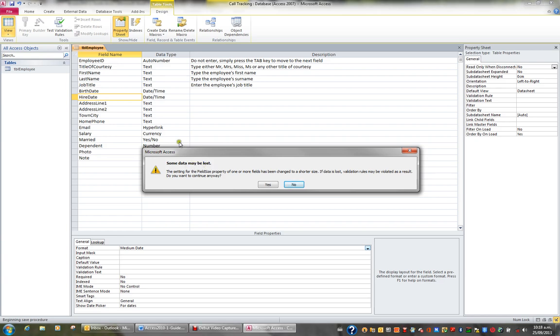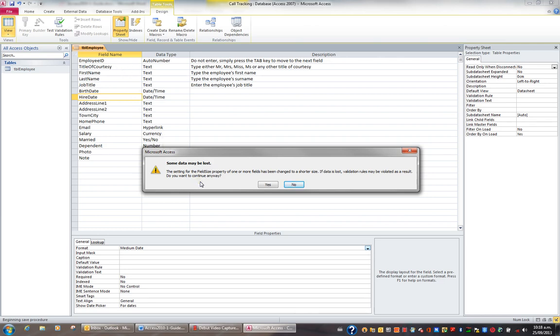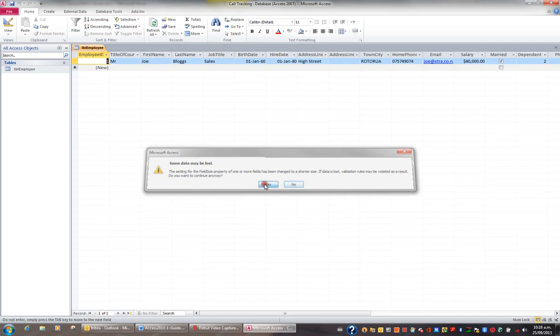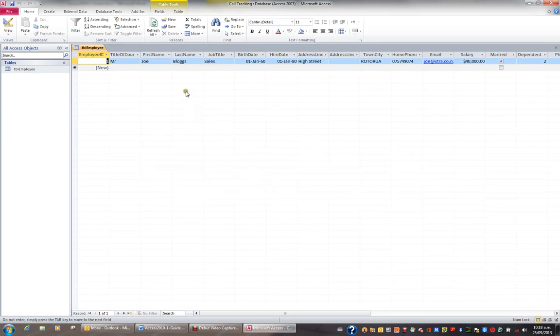Basically, when we cut, say, title of courtesy from 255 characters down to 10, it's saying that you could potentially lose any data greater than 10 characters long. So I just go yes, because I know I've only got the one record and I won't lose any data.